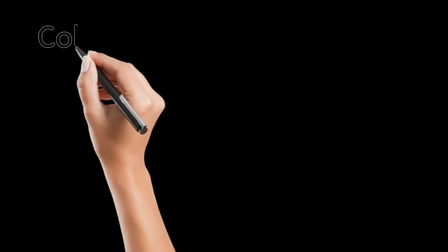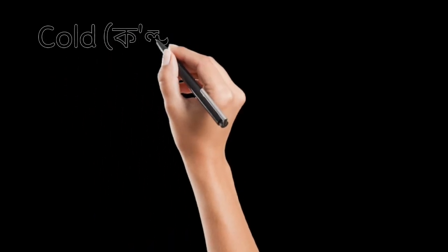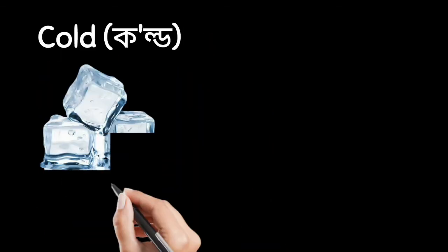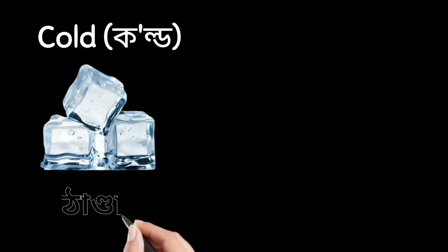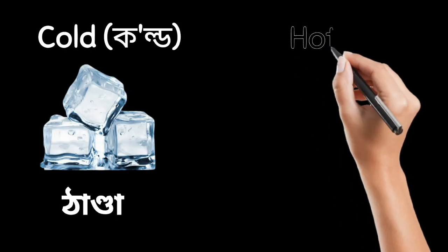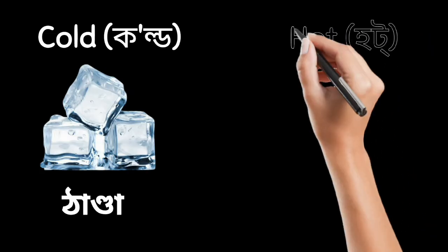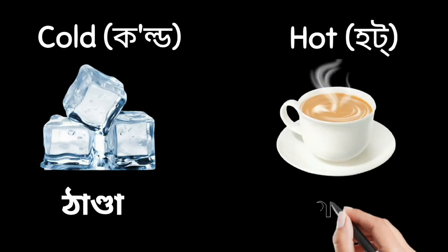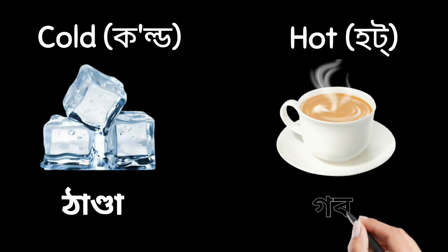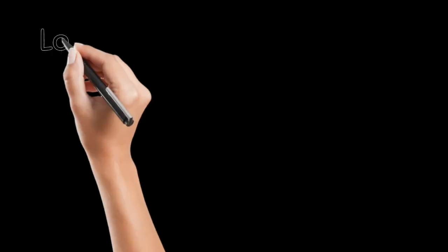Next. Cold. Manne thanda. Opposite is hot. Manne garam.